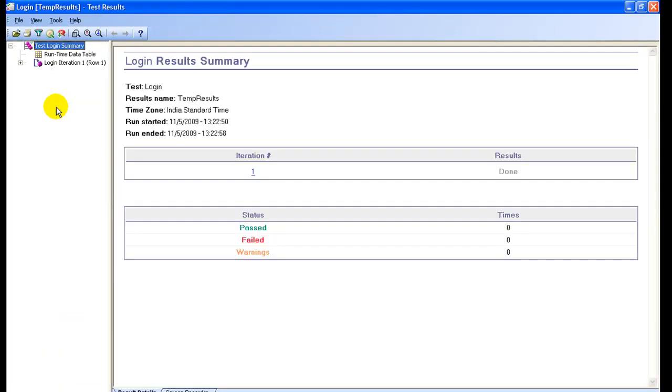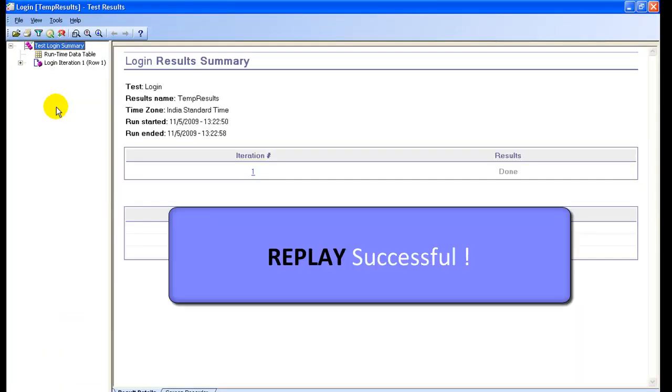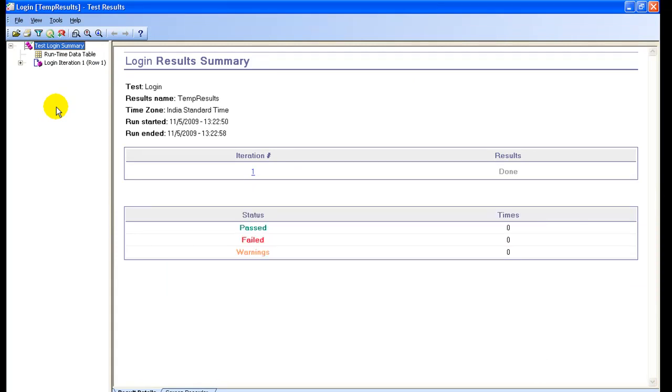During replay, the script performs exactly the same five steps that we have recorded, which signifies that there were no errors in recording and the test results are also shown.